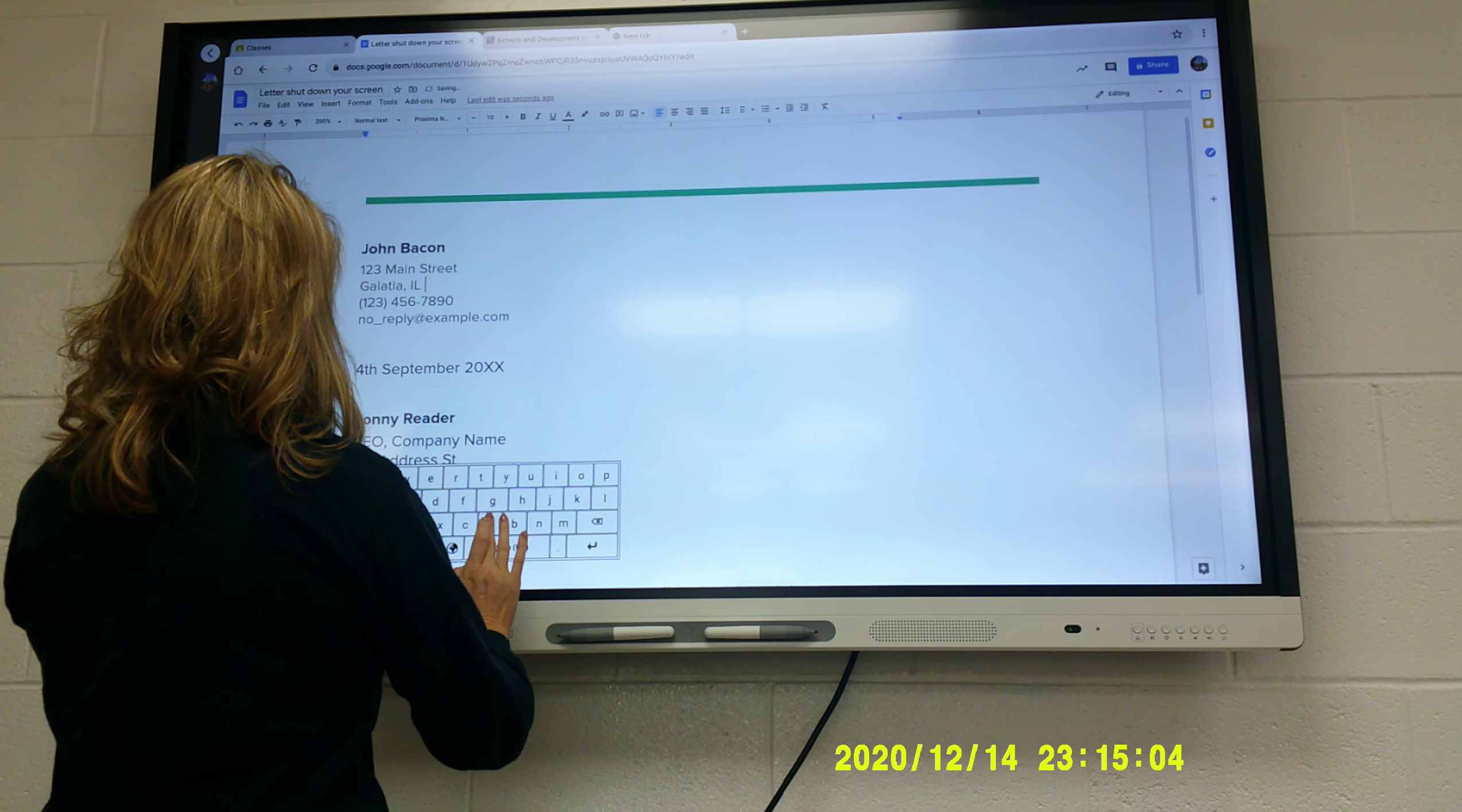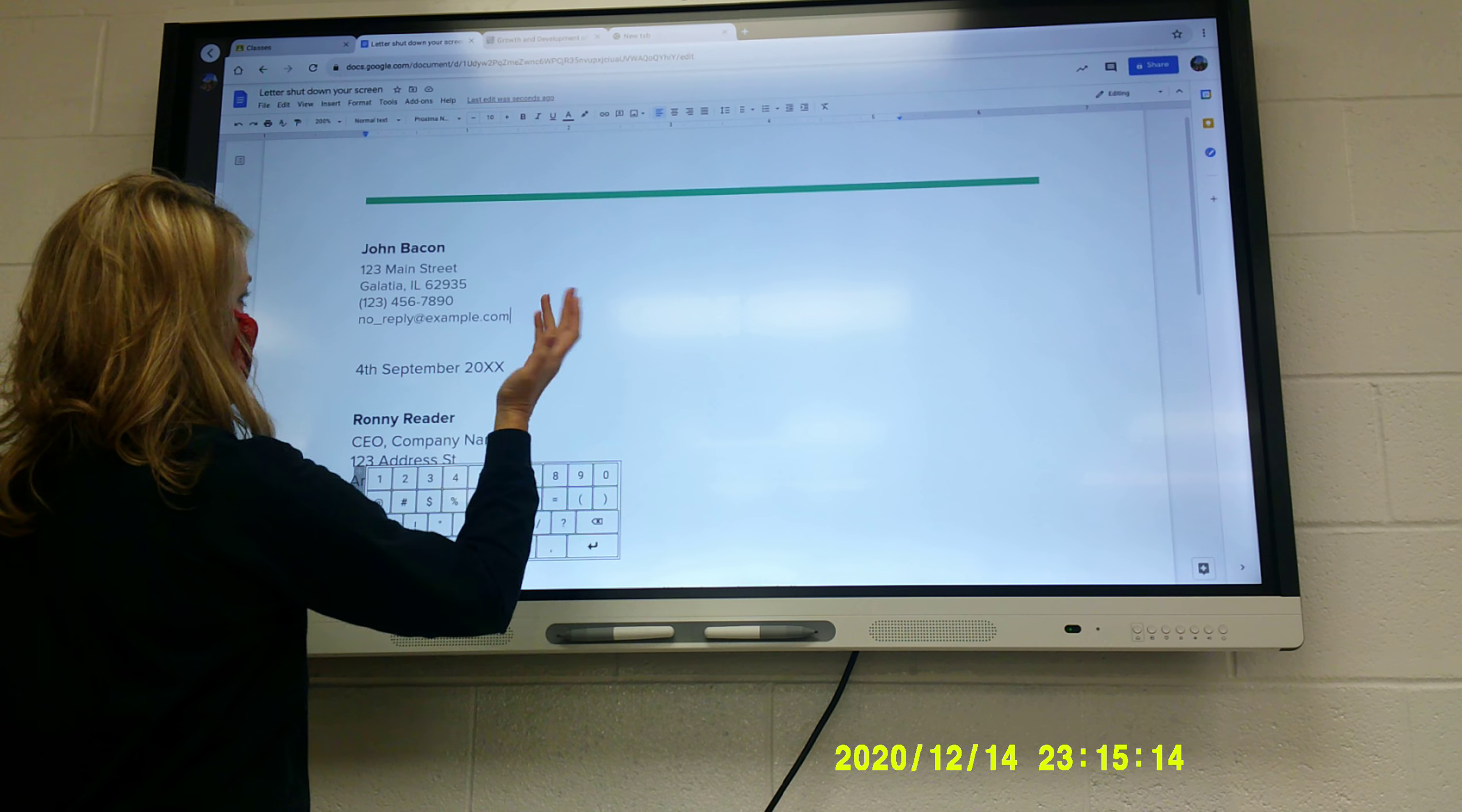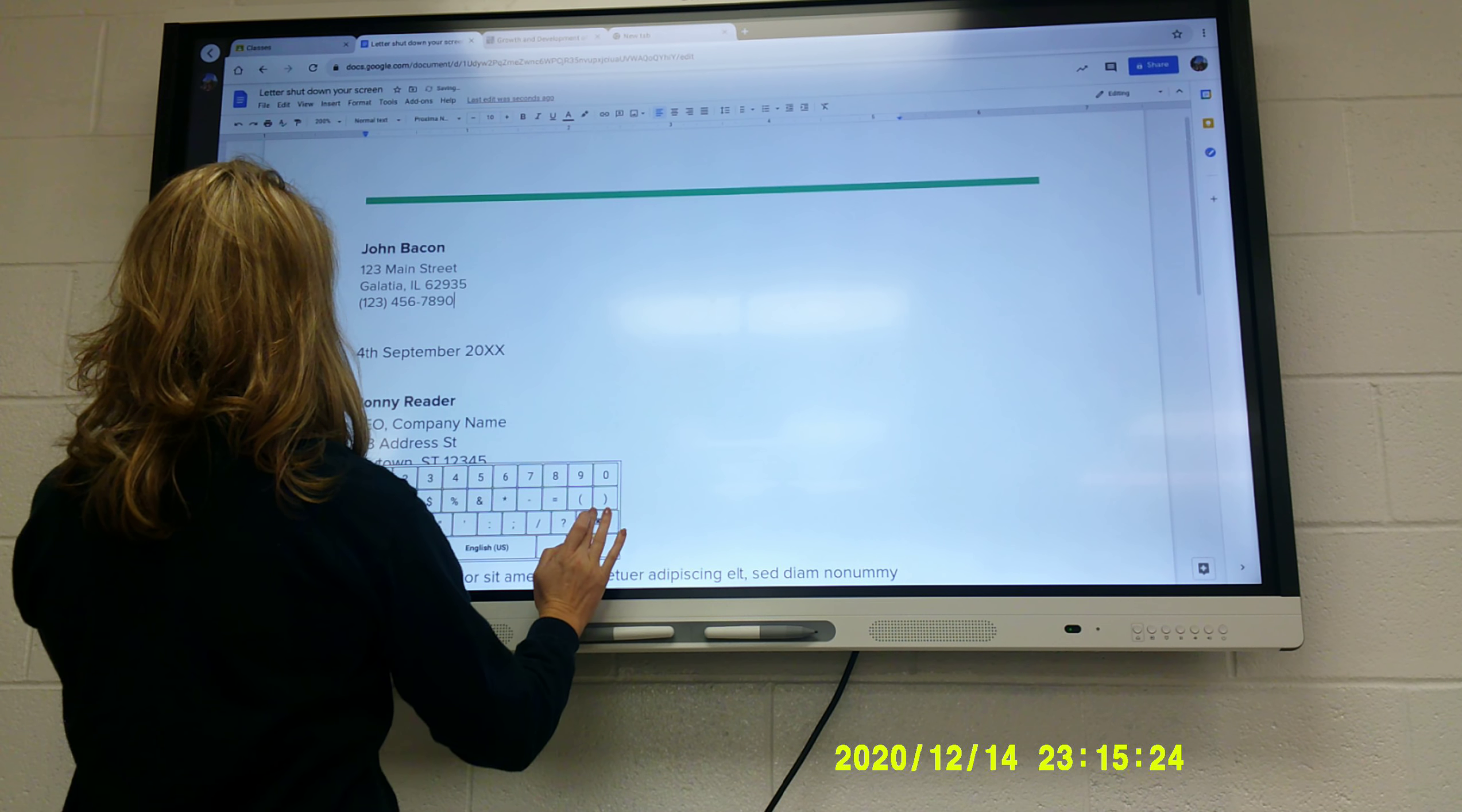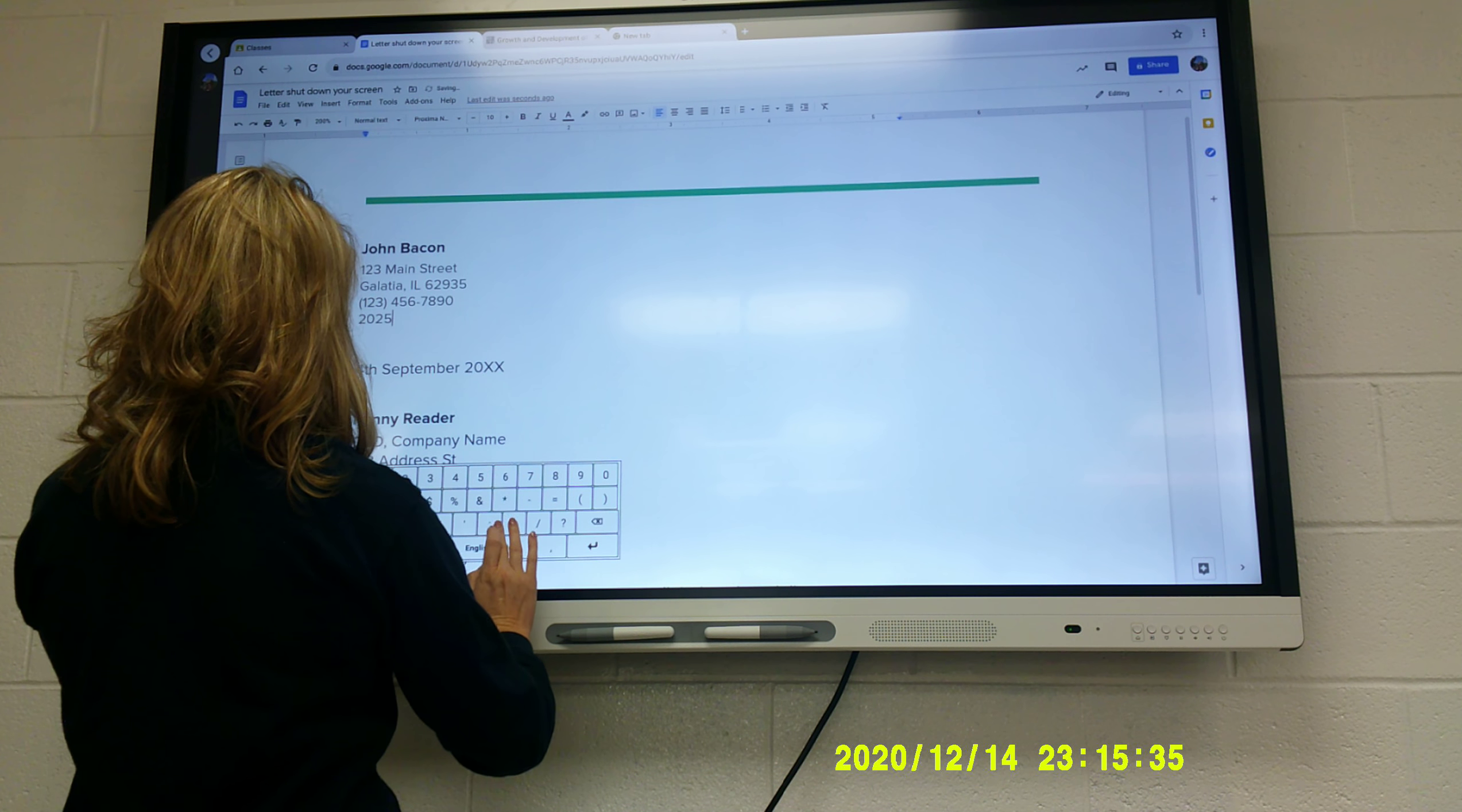Your zip code, which is 62935, and then whatever your phone number is, whatever it is. If you don't have one, put your mom's phone number. I don't care. And John's email is something like 2020. Whoops. So 2020, what, John? I don't know. 2020 Jay Bacon.